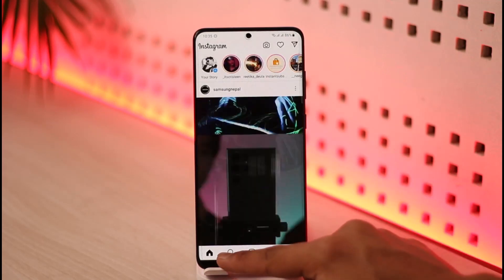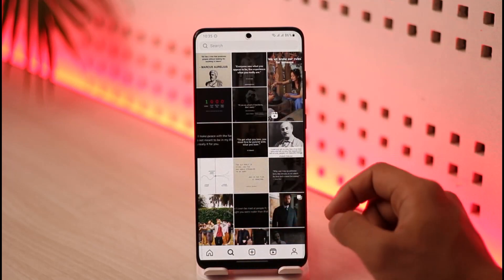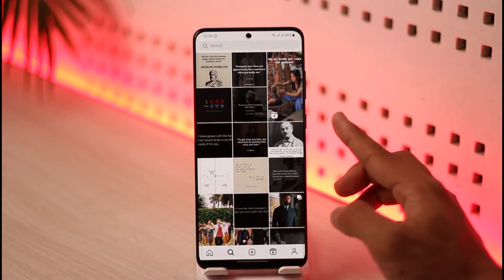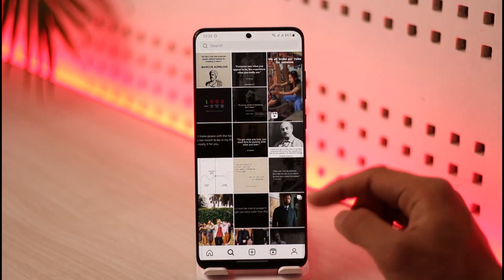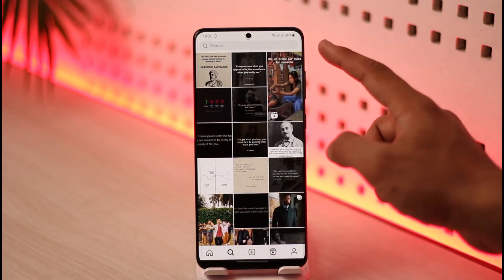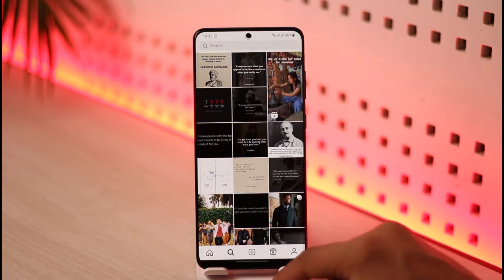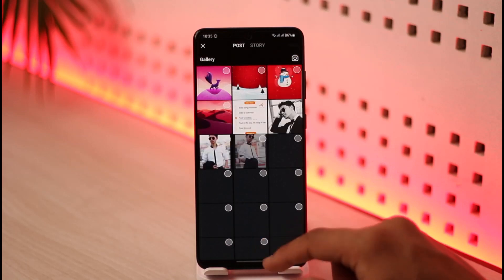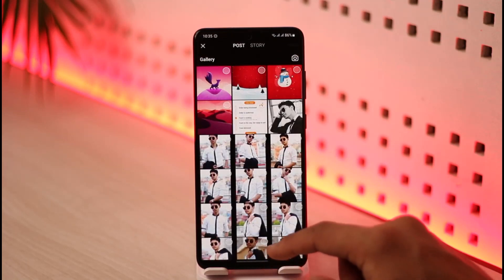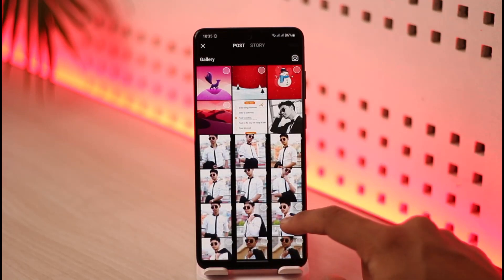After that, if you come to the search page, which is the discover page of Instagram, you'll be able to see all the recommended pages and posts. You can also search for accounts using the search box at the top. If you tap the plus icon over here, you will be able to actually upload a photo or video to your Instagram Lite application and then upload them to your profile.